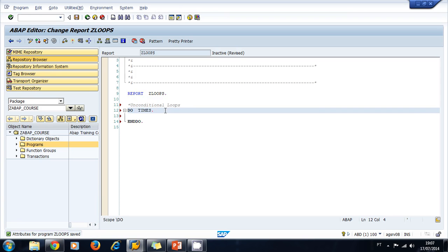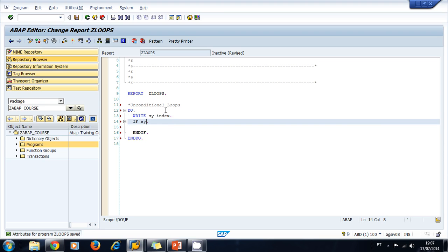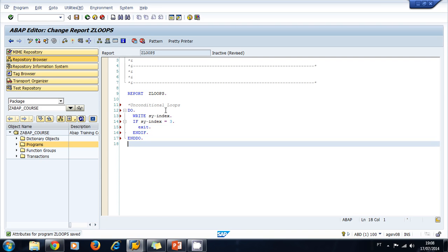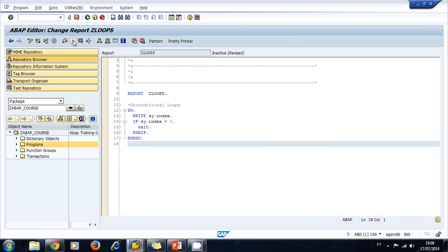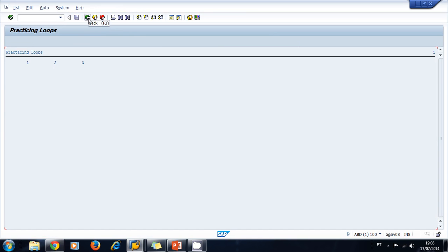Let's try the DO loop without the TIMES addition first. You can simply write DO and END DO, but you have to use the EXIT statement. We write the current position of the loop using the system variable SY-INDEX. If SY-INDEX equals 3, the third pass of the loop, then we exit. This is a loop just to write three numbers to the screen. After activating and running, it prints 1, 2, and 3.